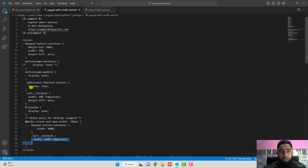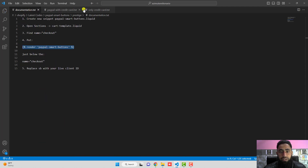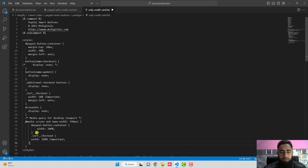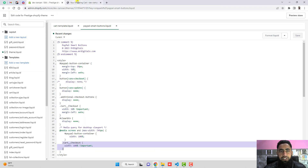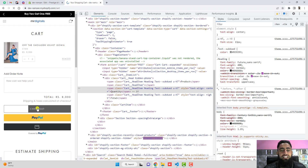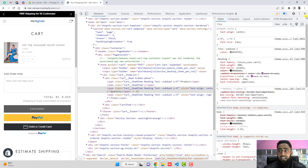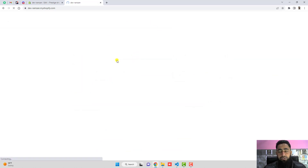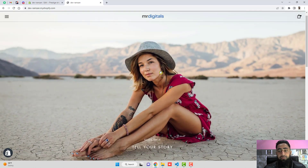Let's refresh this page again — now you can see the checkout button is full width, along with the PayPal button and the debit/credit card button. This is how you can connect your PayPal smart buttons with your Shopify store. This was specifically for the Prestige theme.